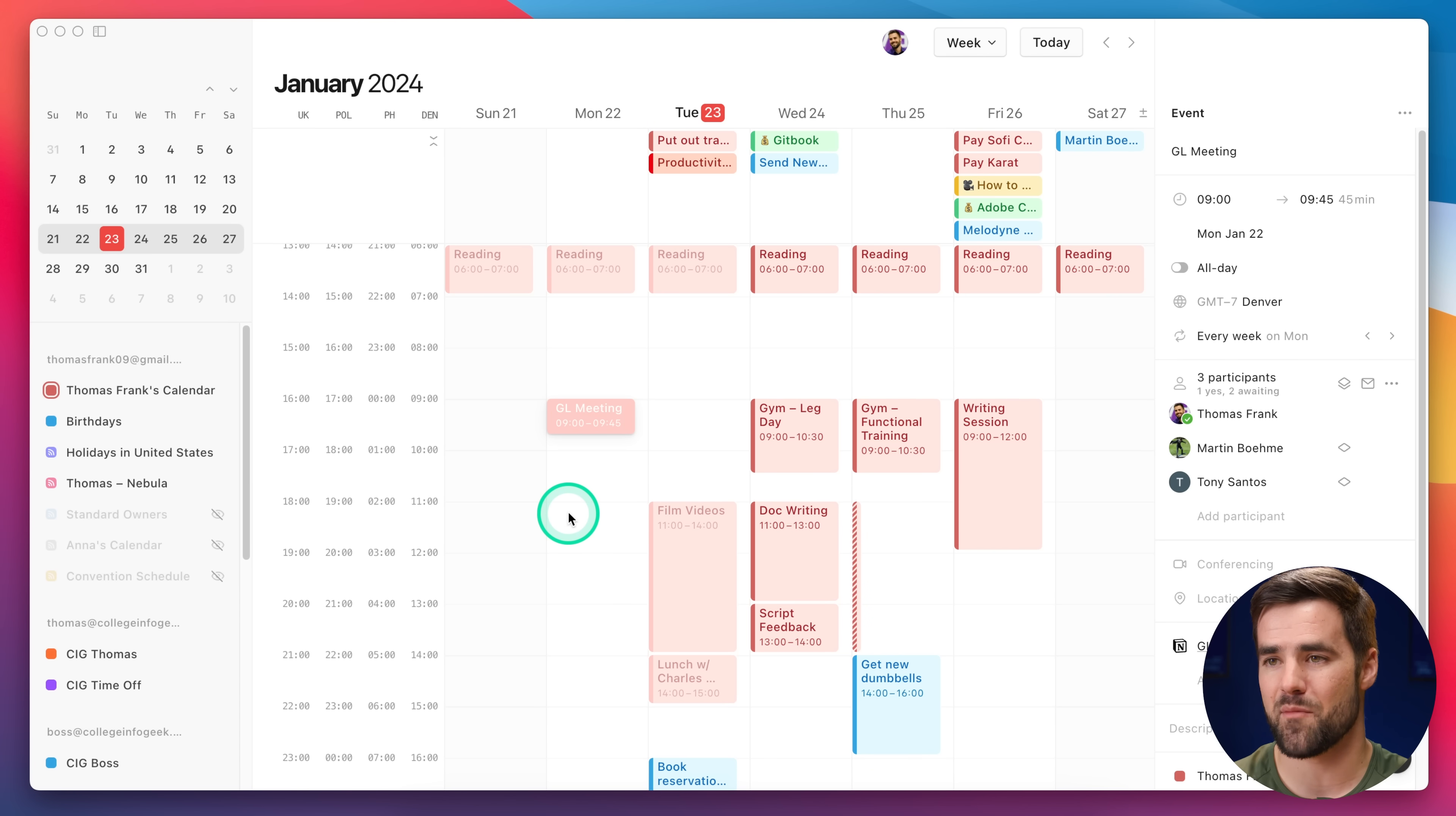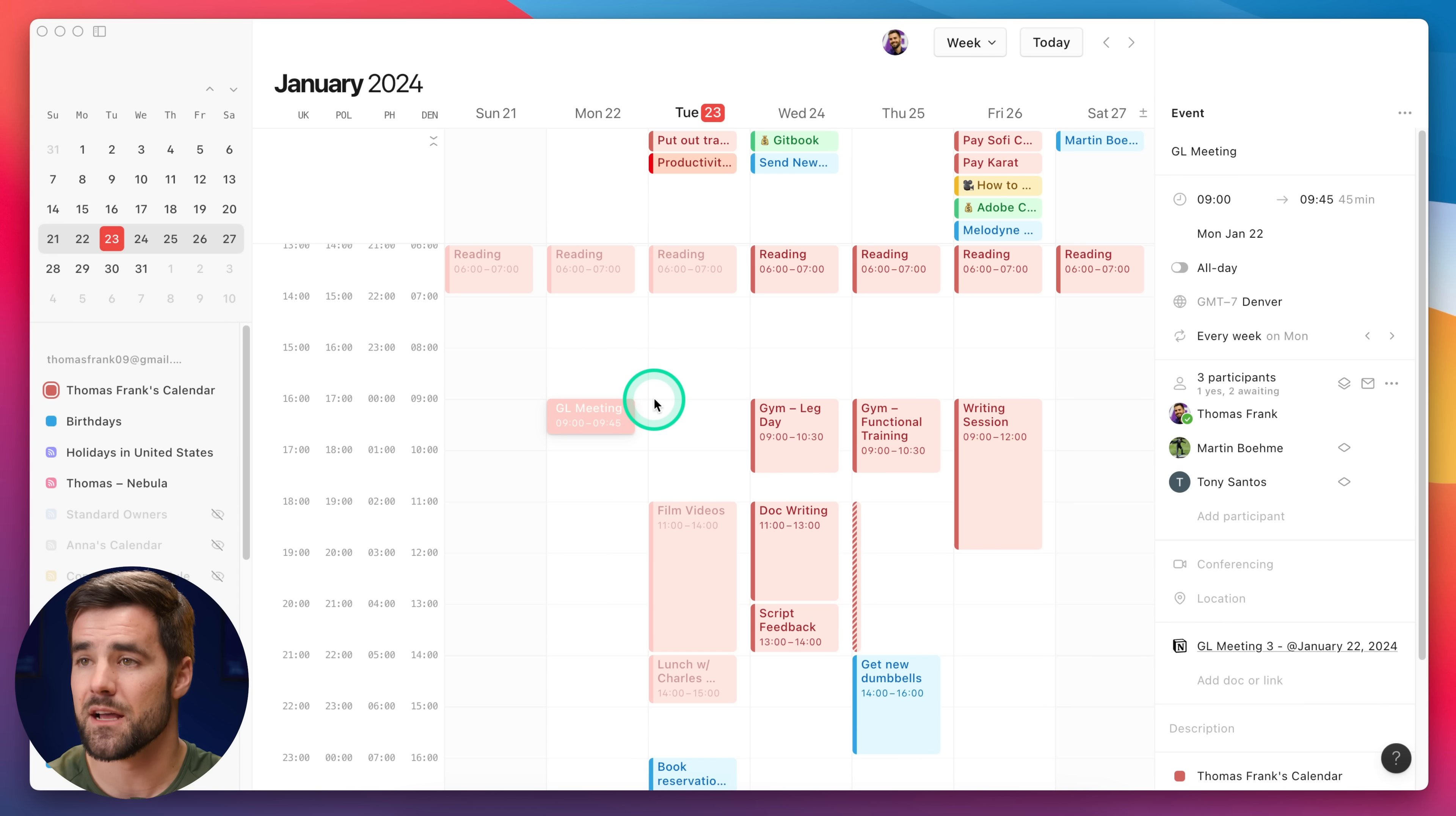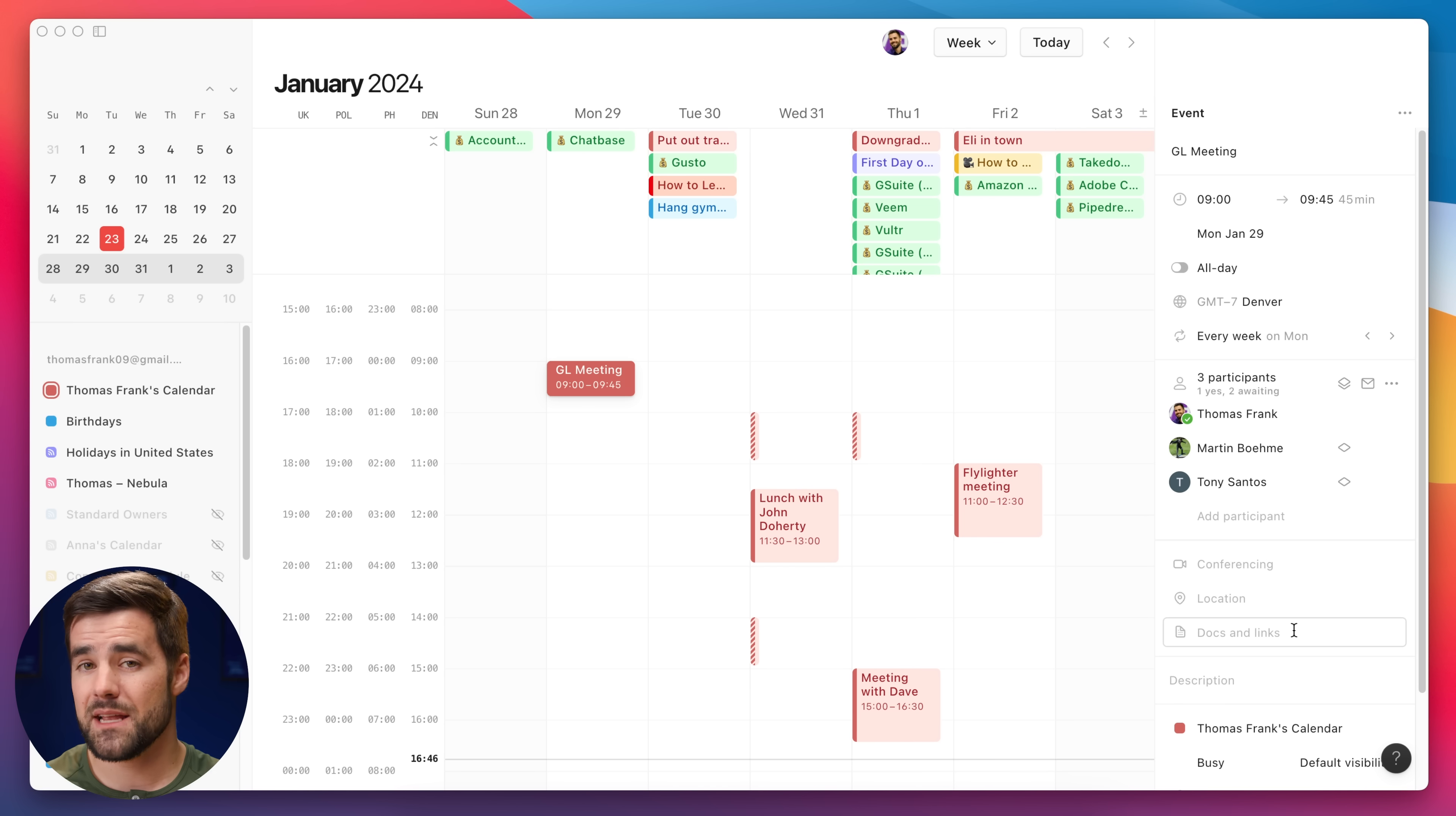Tip number five is all about documents that you might want to attach to recurring events. Over here on my Monday column in my calendar, I have an event called the GL meeting. This is what we call the green light meeting in my content team. It's where myself, my script writer, and my editor get together every single Monday, and we brainstorm ideas, we green light videos that we're going to make, and we look over the performance of past videos. Like you might expect, we have a meeting notes database where we have a specific meeting note for every one of these meetings. You can see here in the document link area, I have the meeting for our GL meeting three on this past event, but this is actually a recurring event in Notion calendar. If I go over to next week, I can see the exact same thing at nine o'clock Monday next week. But over here in the docs and links area, I don't have a link to that GL meeting three, and I actually wouldn't want it.